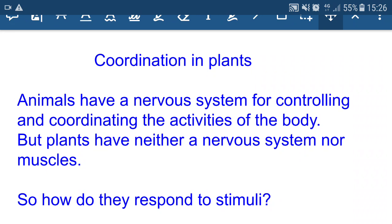Animals have a nervous system for controlling and coordinating the activities of the body, but plants have neither a nervous system nor muscles. So how do they respond to stimulus? There are two means by which plants respond to a stimulus: by changing the concentration of water inside the plant body, and also by changing the concentration of hormones — plant hormones, also known as phytohormones. These are the two mechanisms used by plants to respond to environmental stimulus.